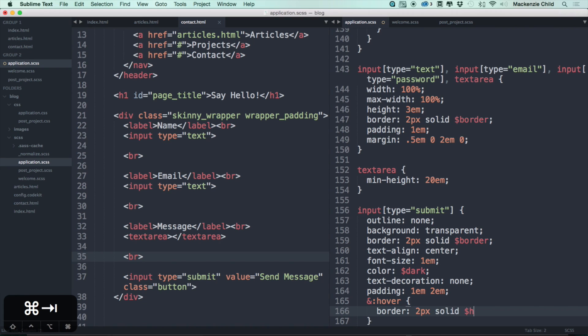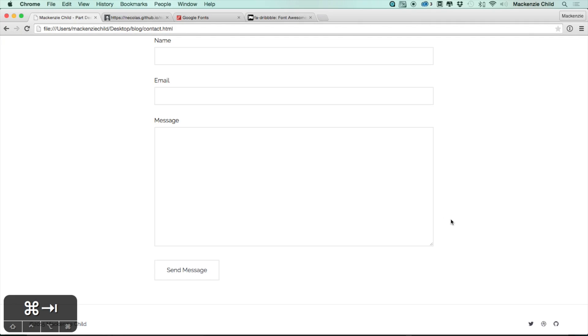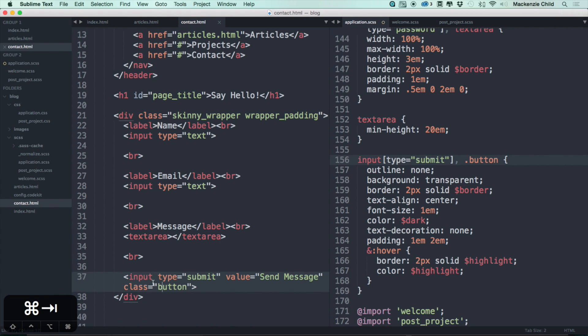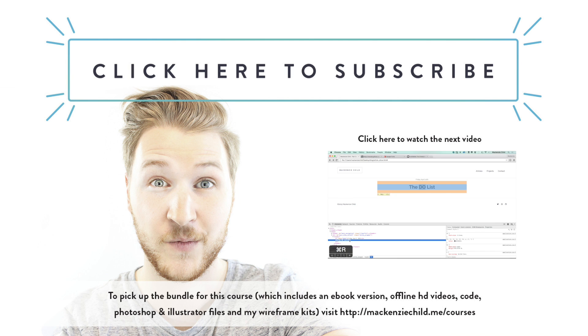Then let's also change the color to the highlight as well. Save that, go back and refresh. Beautiful. So let's also do this for the button class because we'll use that in addition to just the input type equals submit. Alright, so that is all we need to do for this page. In the next video, let's style the articles show page.